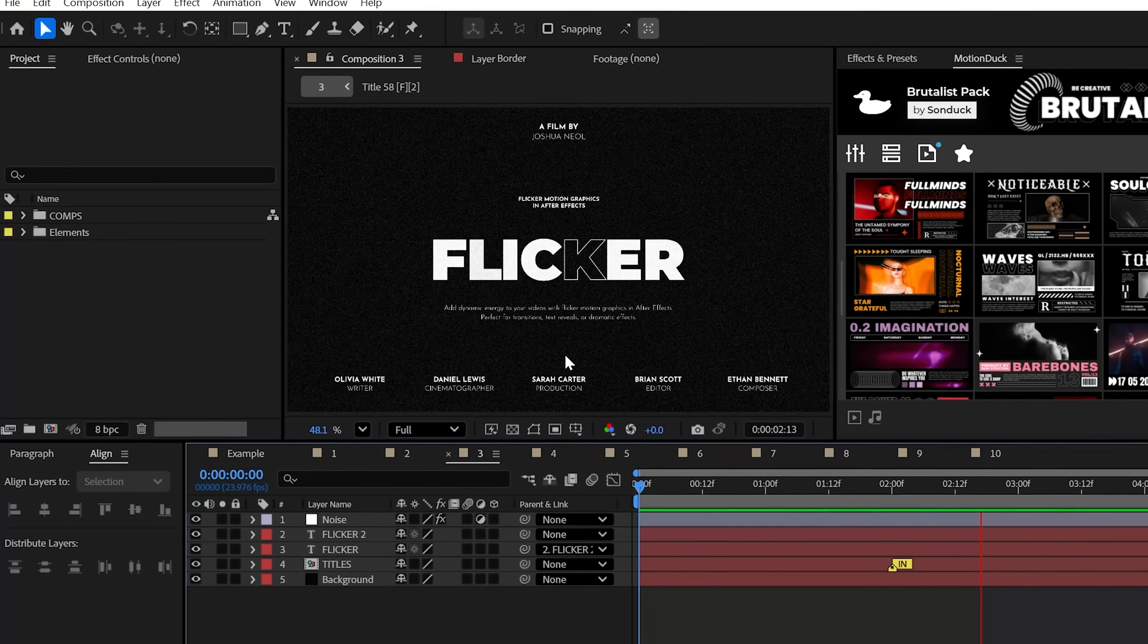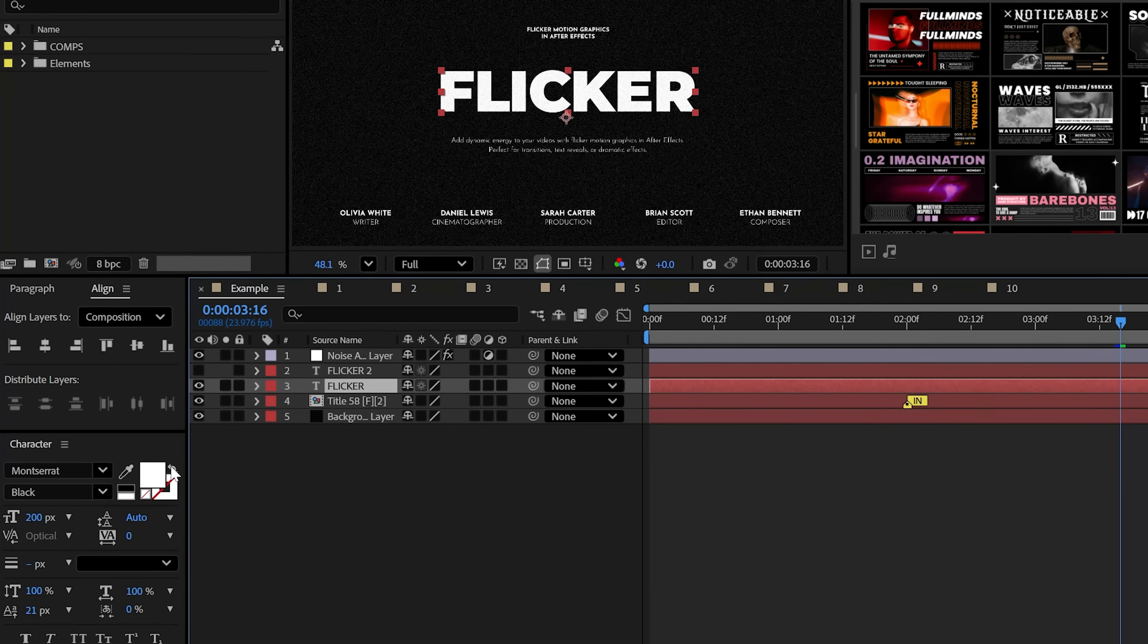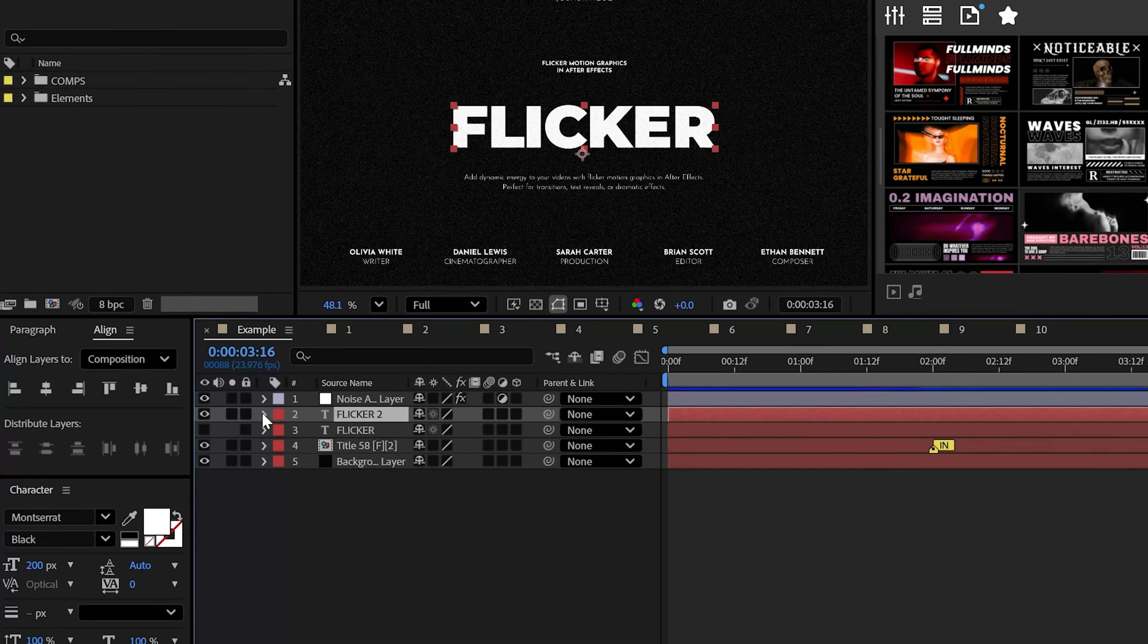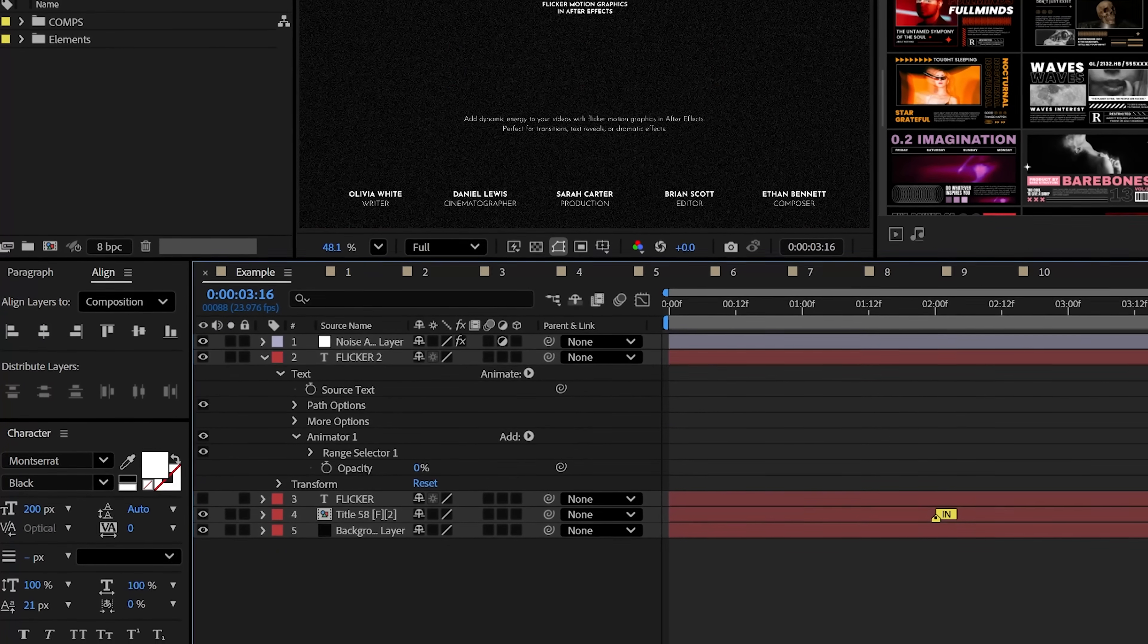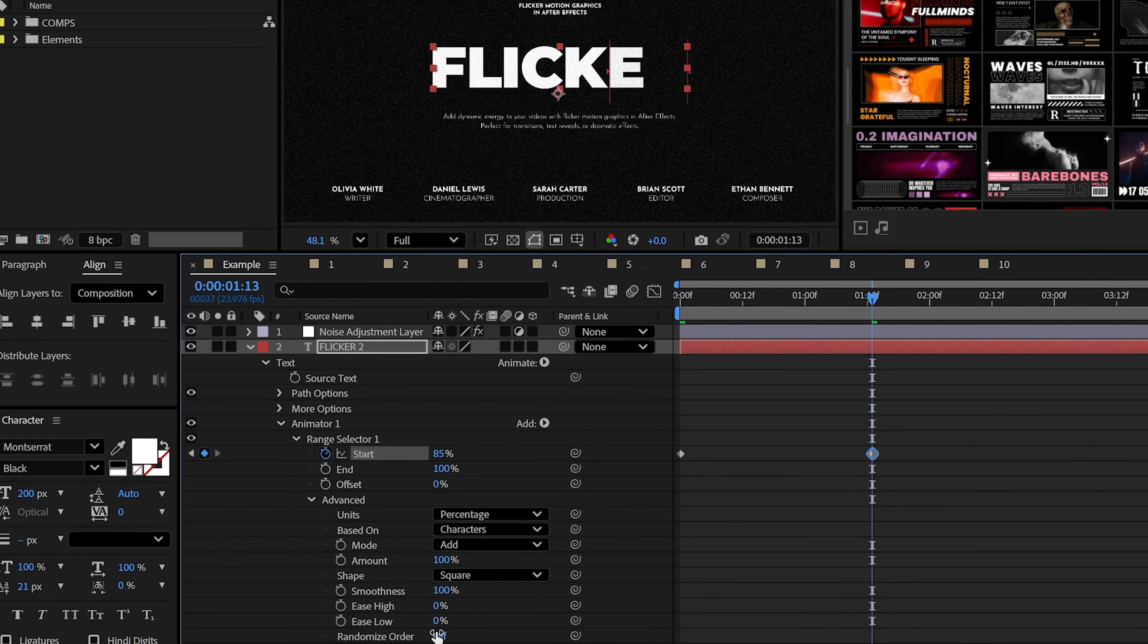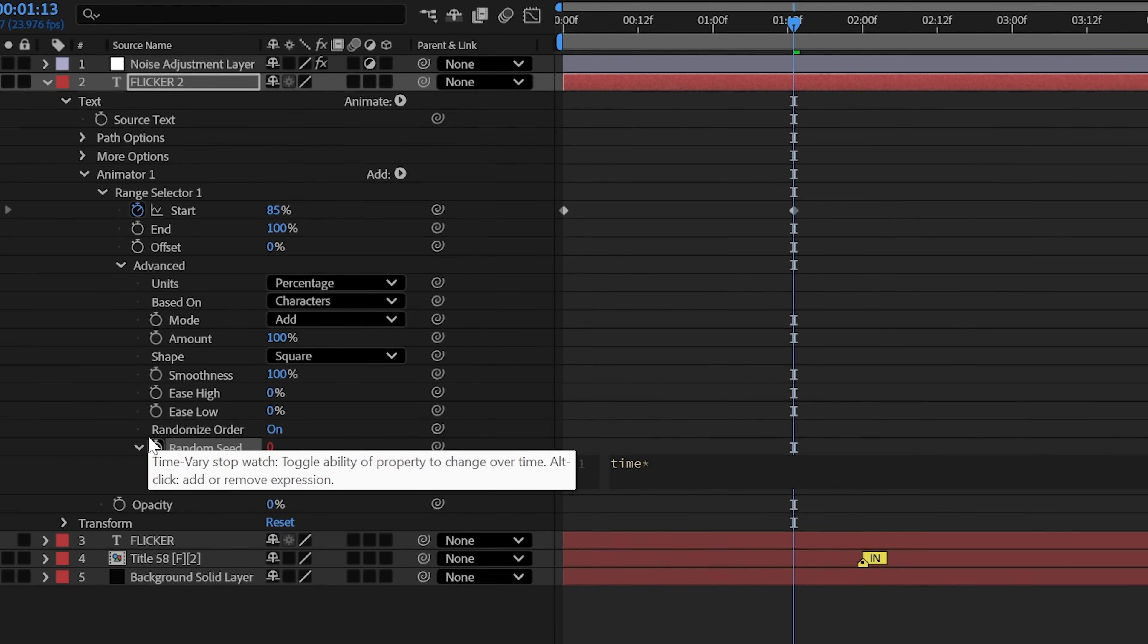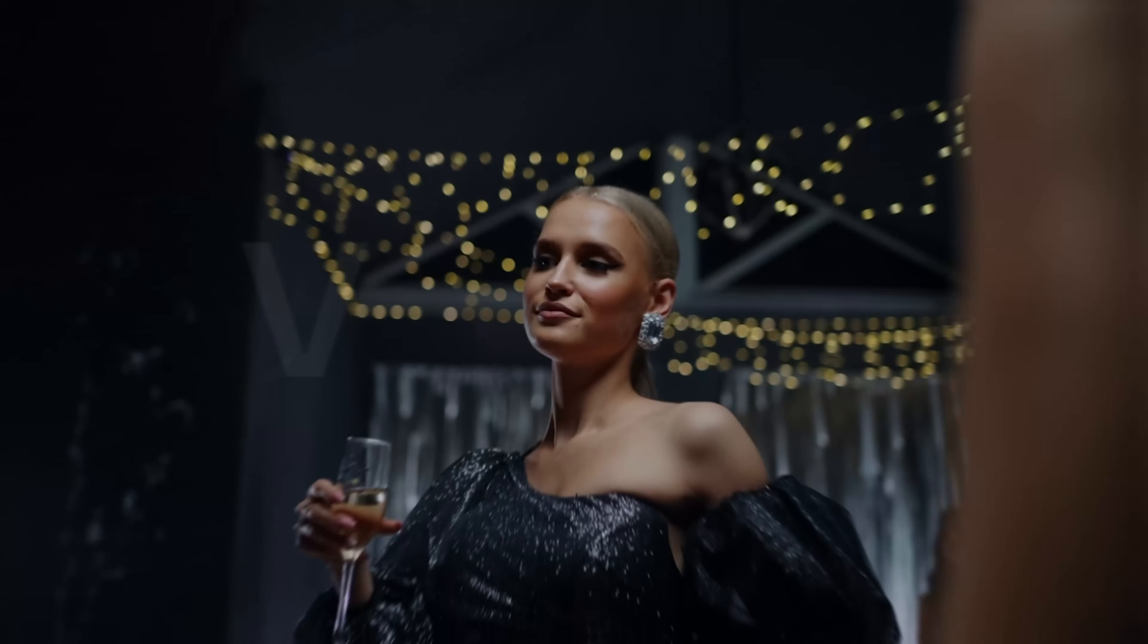The next technique is being able to create a sexy flickering title. Create a stroke-only version of your title and have a filled out title as well. On the normal fill title, go to Animate and add an Opacity. Set the Opacity amount to 0% and then animate the range selector from 0 to almost 100%. Now, under Advanced, set the randomized order to On and Alt-click to stopwatch for random seed and try time as you're turning to give you that cinematic flickering graphic.